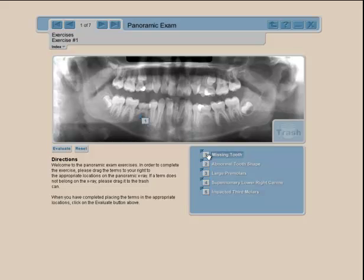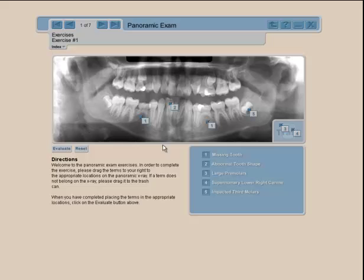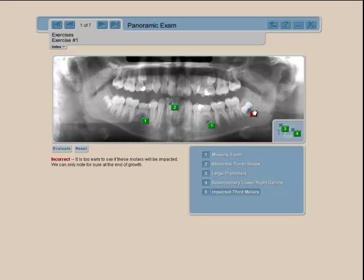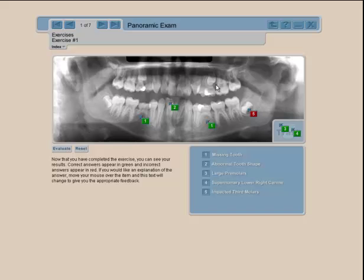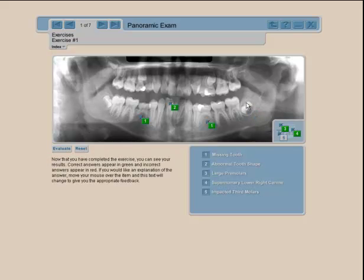In the exercises, you look at a panoramic exam — done before the digital era so image quality is lower, but they still work. You have a drag-and-drop tool to identify problems. I'll put number three in the trash, and place the impacted canine and impacted third molars. Evaluating myself, the feedback tells me it's too early because this patient is still in mixed dentition, so we have to wait before making a final decision.